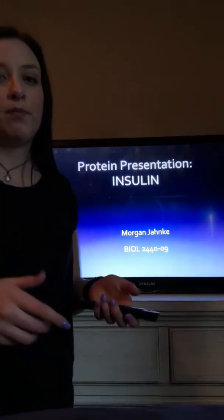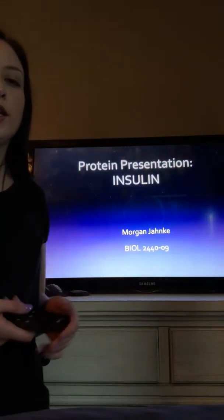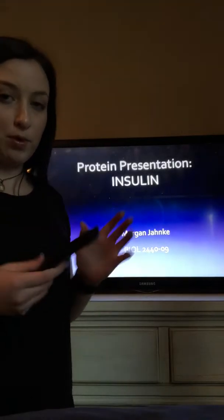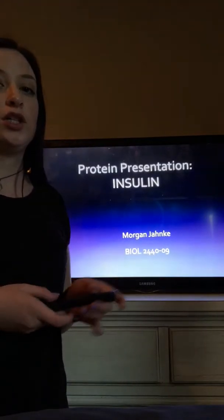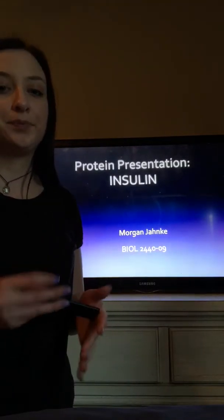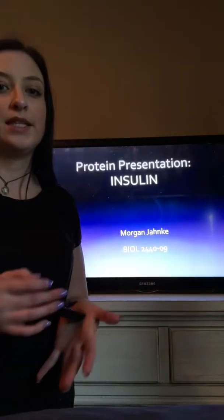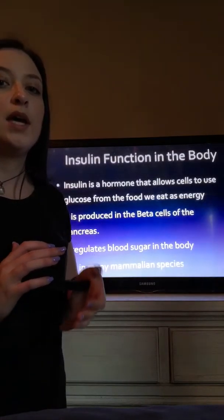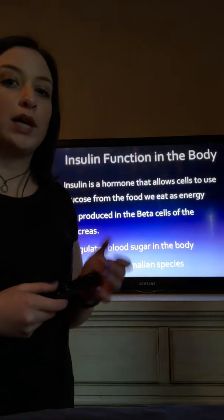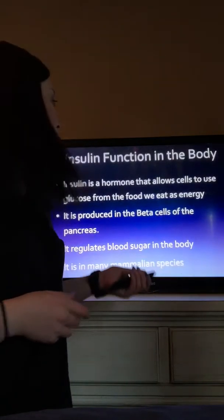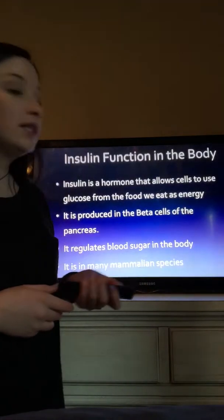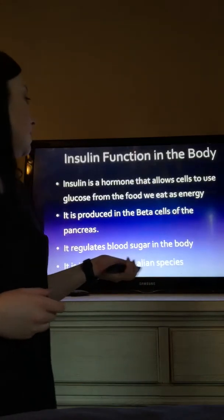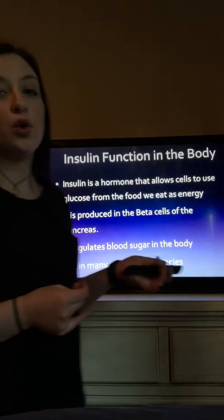Hi guys, my name is Morgan Yonke and my protein presentation is over insulin. I'm in the cell biology online class in lab 09.